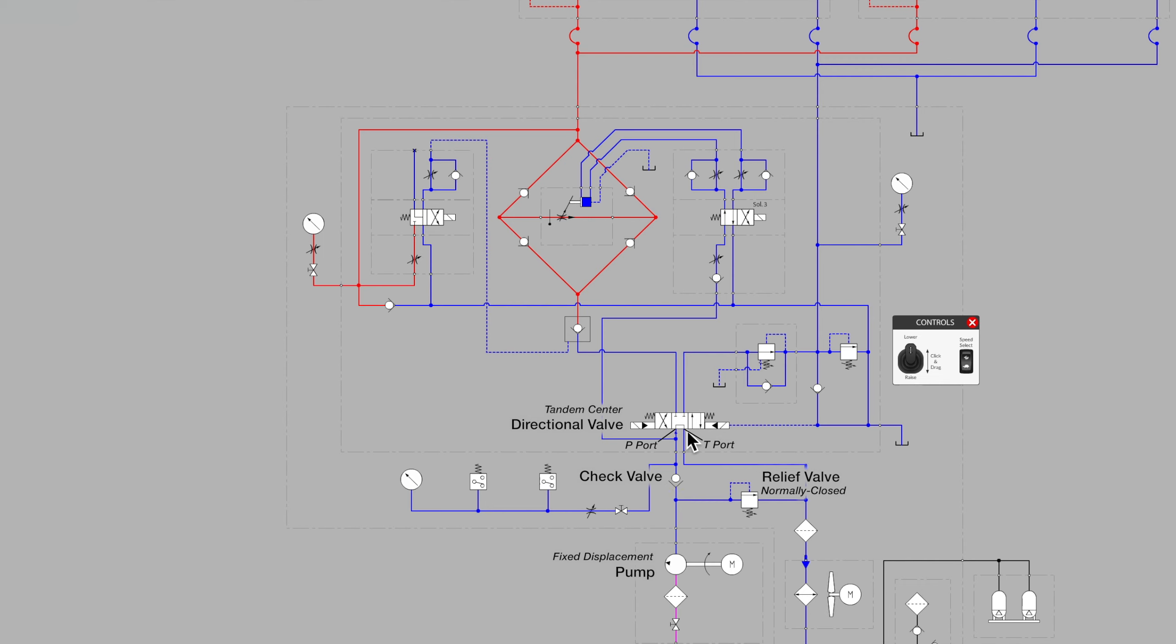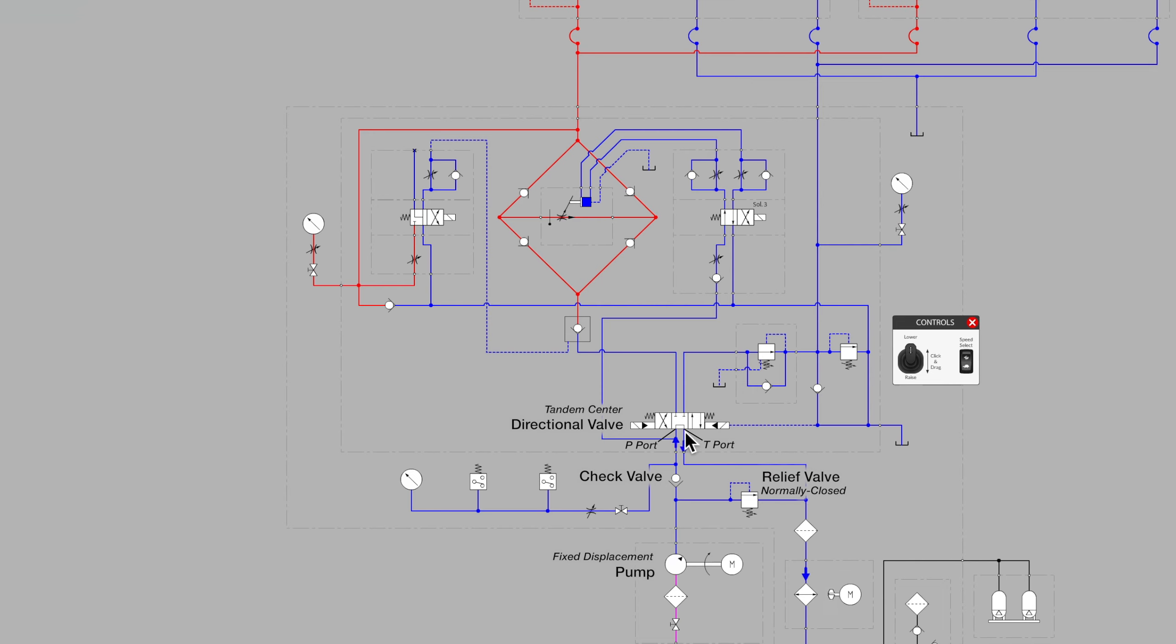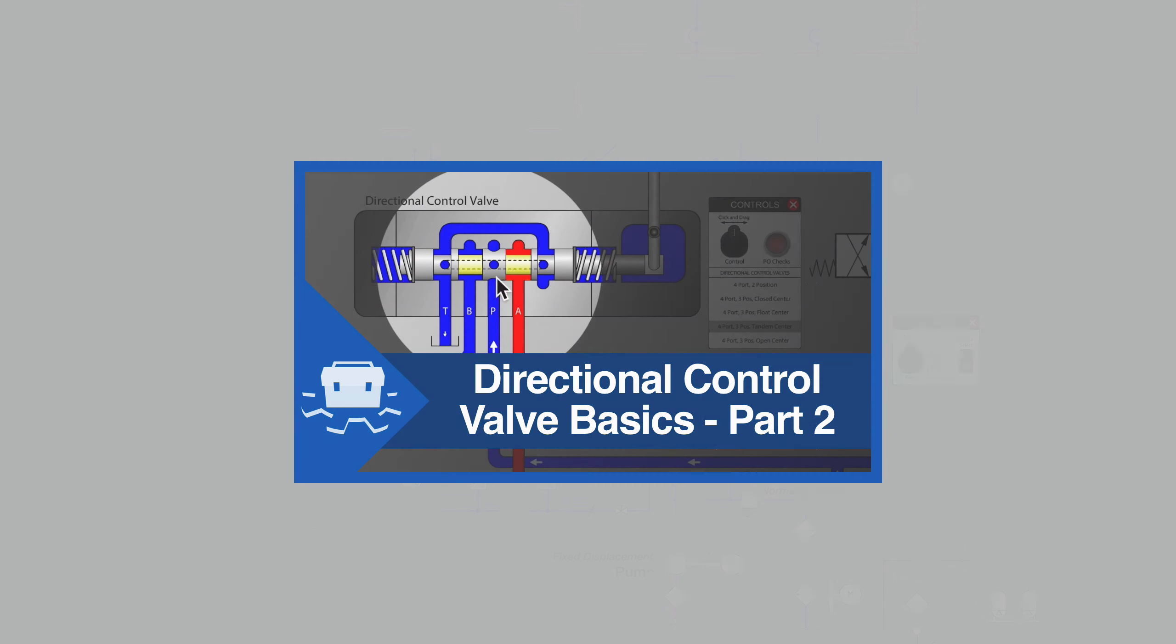This is helpful in a system that has a fixed displacement pump so that we are not constantly pushing fluid over a spring-loaded relief valve and creating heat when we don't need the hydraulic cylinders to move. To learn more about the tandem center valve, see our video Directional Control Valve Basics Part 2.